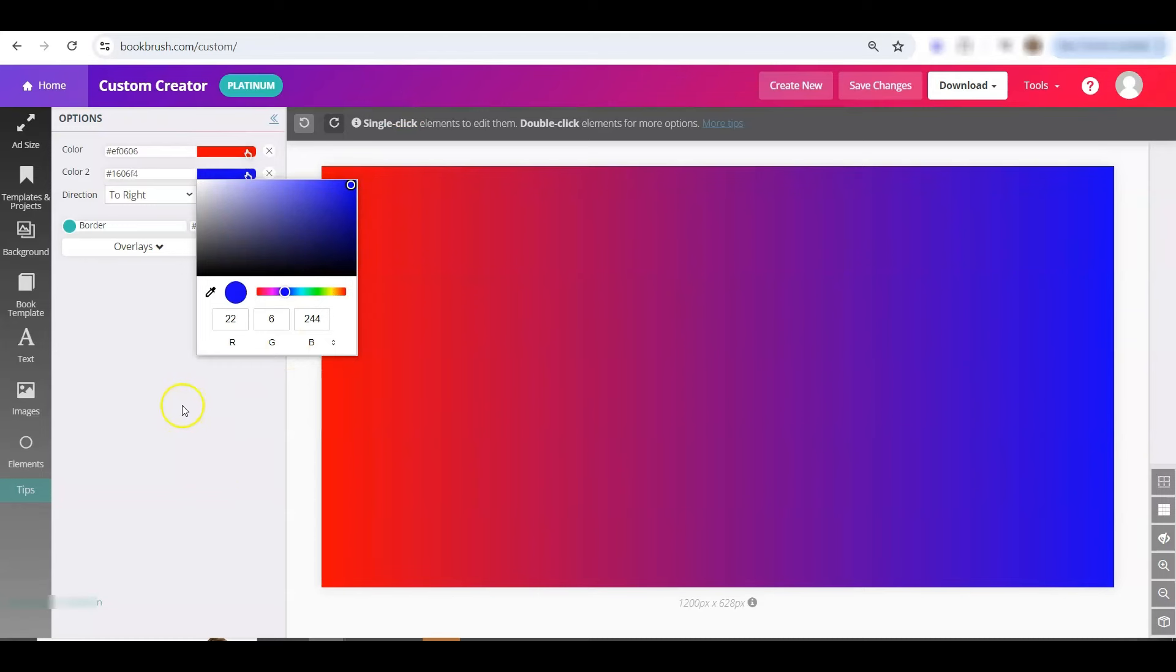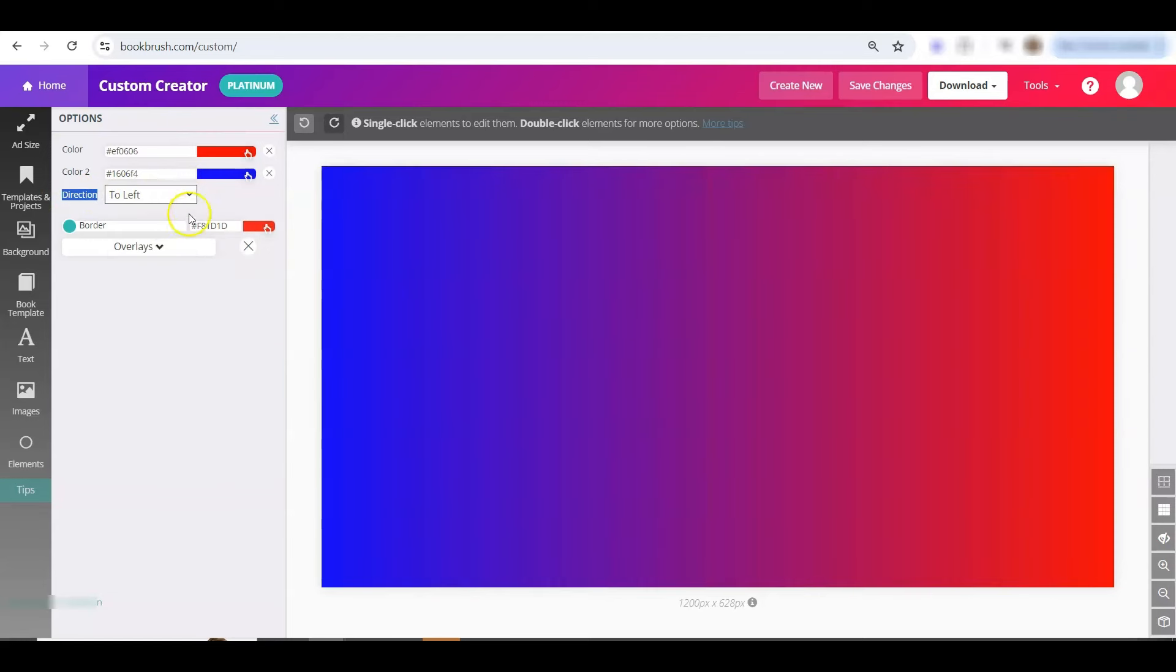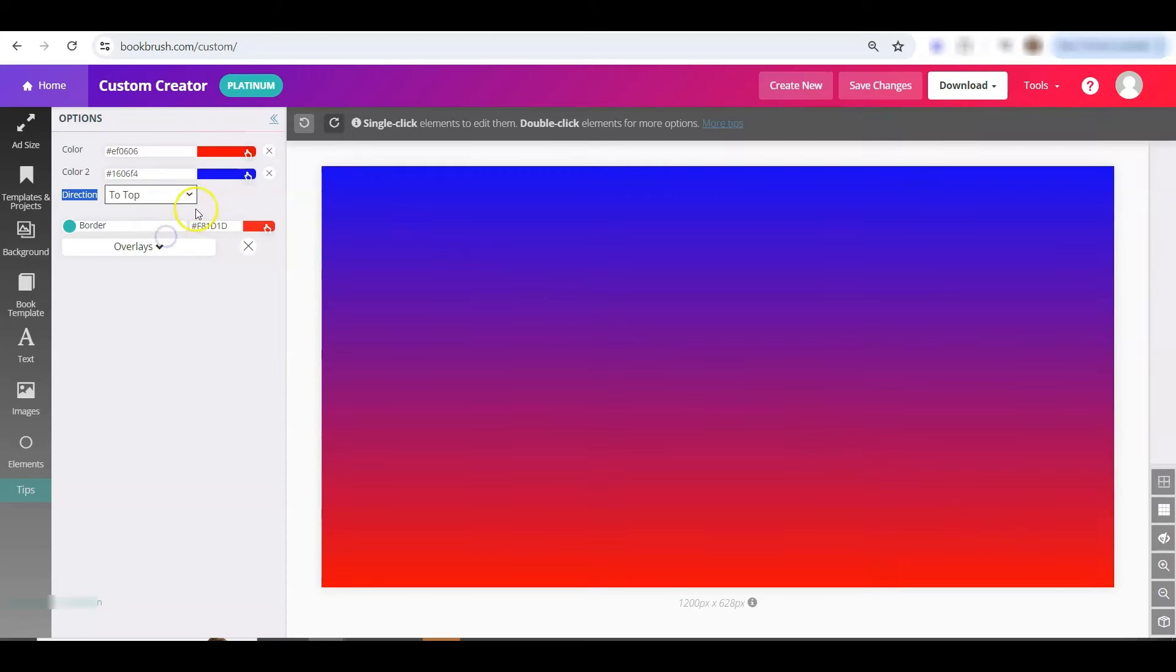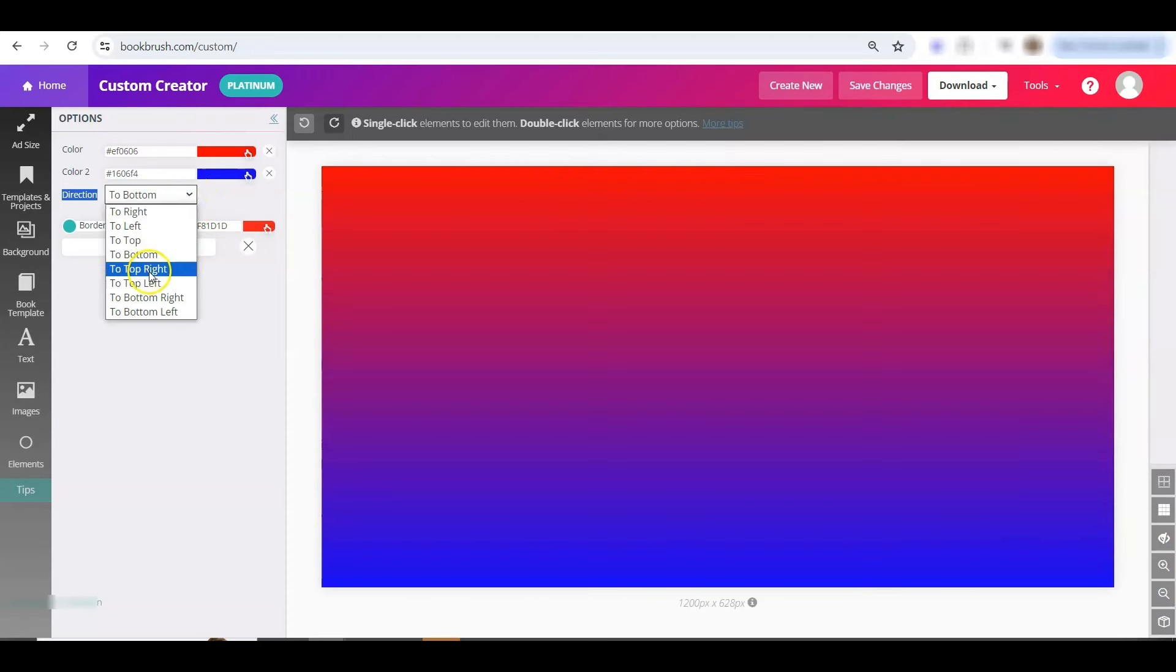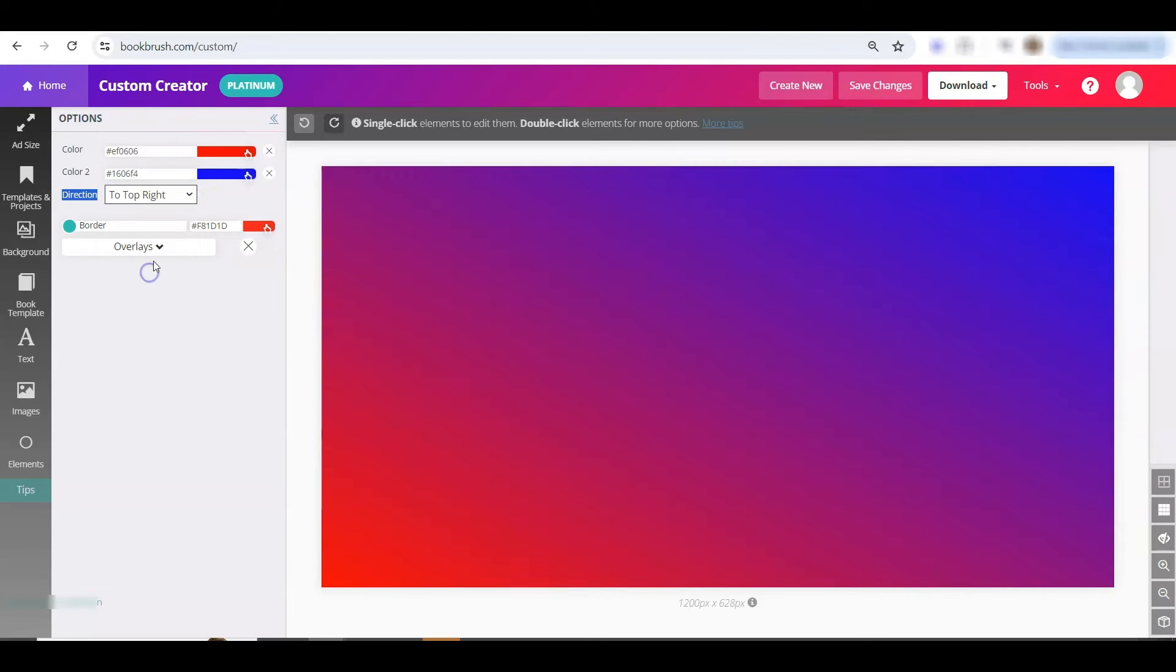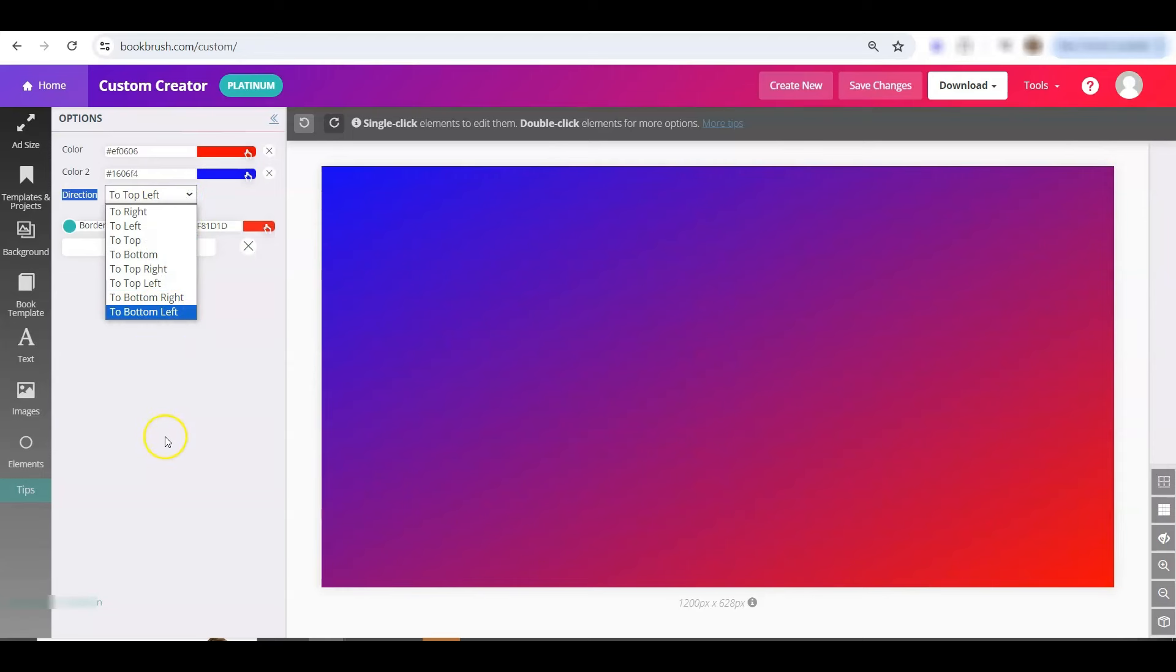Here's what's new. Look at this direction. So it defaults to the right, you can switch to the left, top, bottom, and some diagonal fun. Top right, top left, and so on. This is pretty cool because before it just went one way for gradient, and now you have a lot more control.